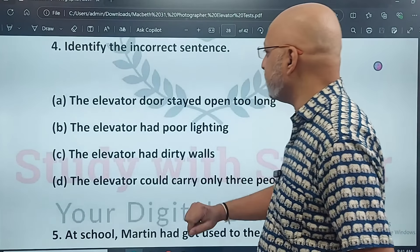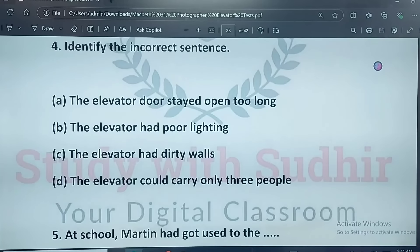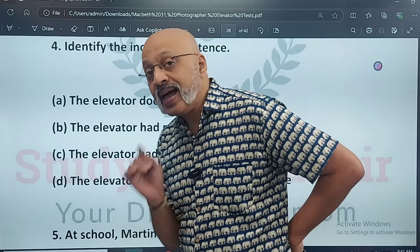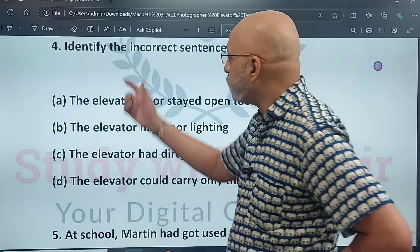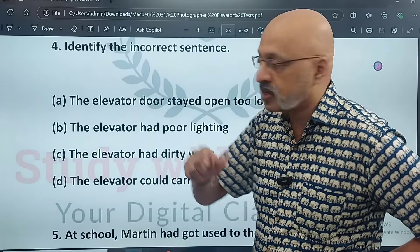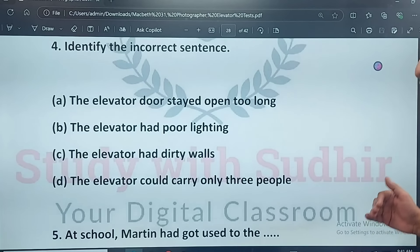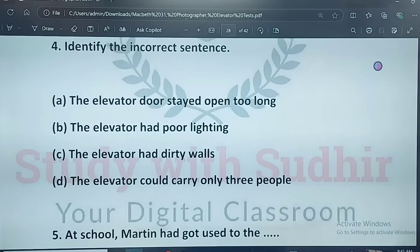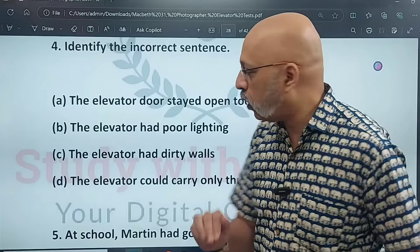Identify the incorrect sentence: the elevator's door stayed open too long; the elevator had poor lighting; the elevator had dirty walls; the elevator could carry only three people. Please remember — when asked to identify the incorrect sentence, eliminate carefully. Three people can carry is right, dirty walls is right, B is right. Only A is not true, so it is the incorrect sentence and therefore becomes the correct option.